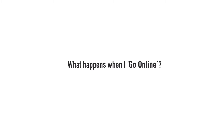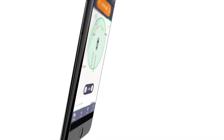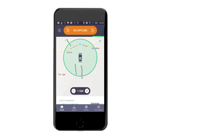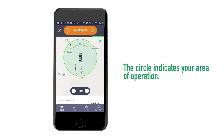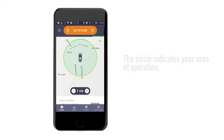What happens when I go online? You will see a map with your current location on the screen and a circle of 1 km radius around you. This circle indicates your area of operation, which starts at 1 km from where you are. You can increase this to as much as 9 km.